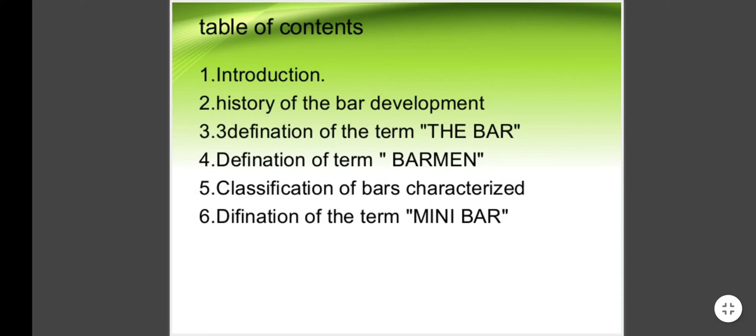Good morning students. I am Gurupi Singh and today we are going to learn the topic Bars, taken from Unit 3, Subject Bar Operations and Management. Here is the table of contents: Introduction, History of Bar Development, Definition of the term 'The Bar', Definition of the term 'Barman', Classification of Bars, and Definition of the term 'Mini Bar'.